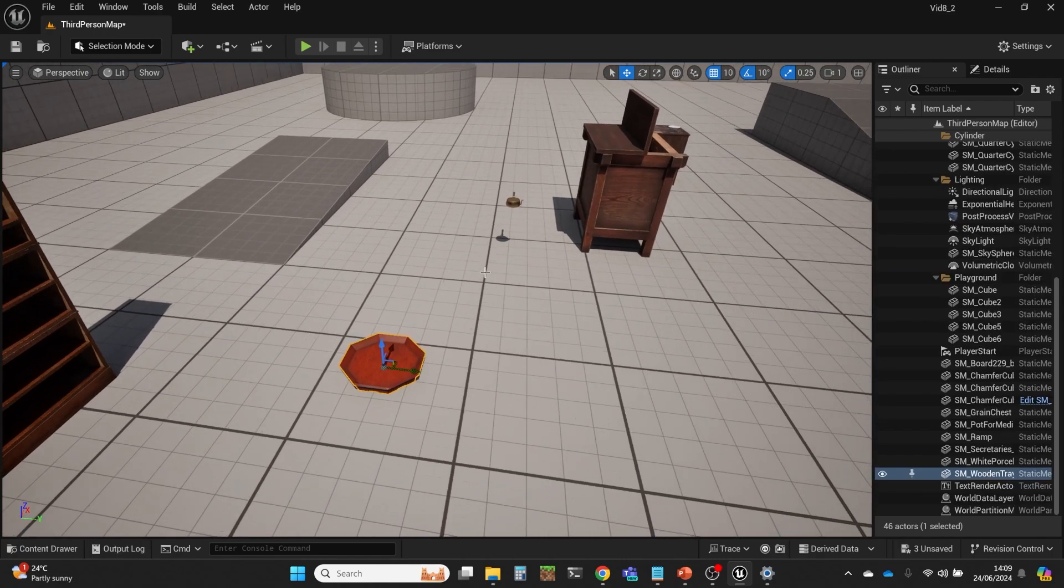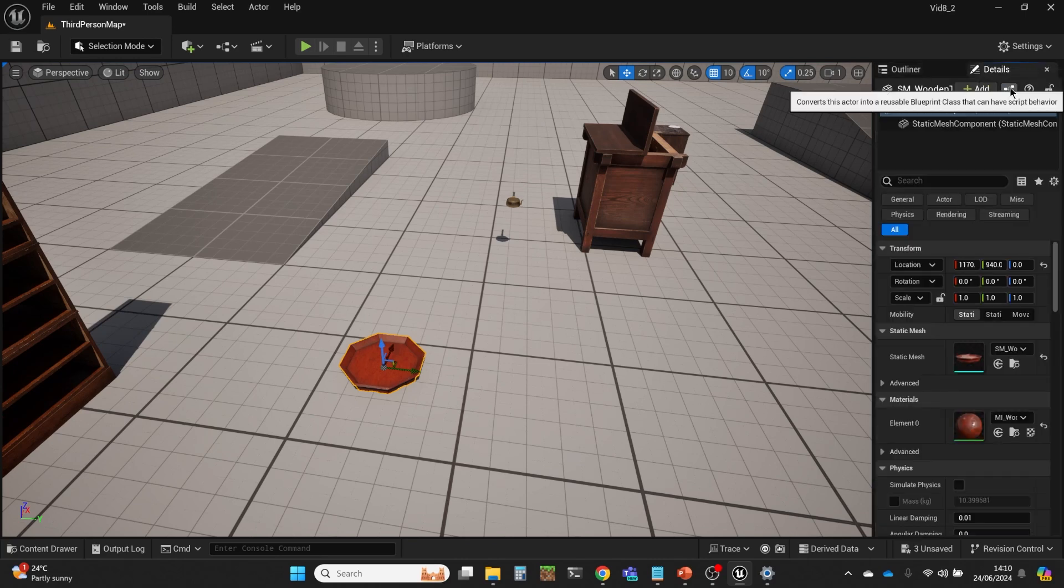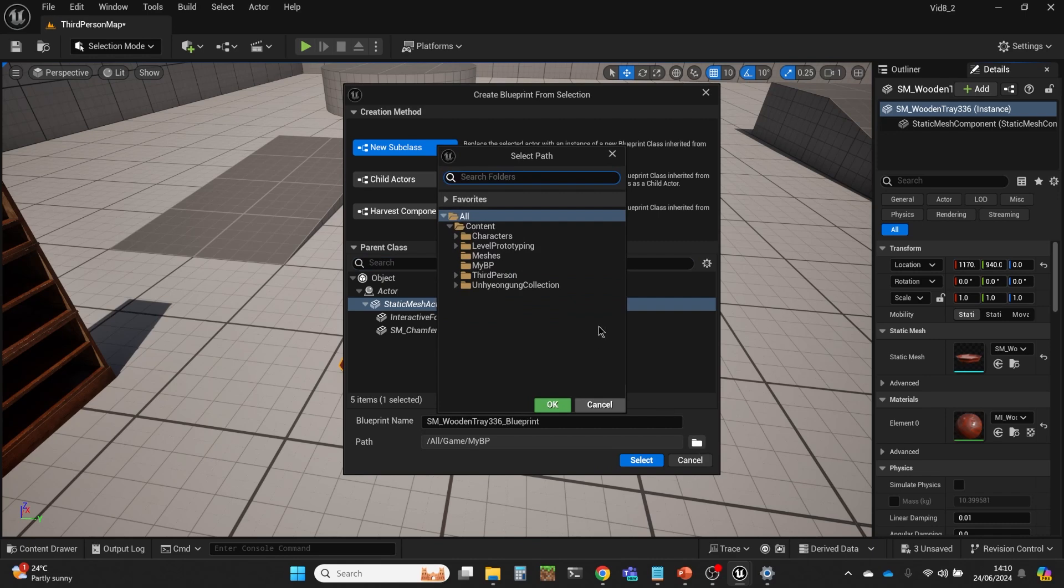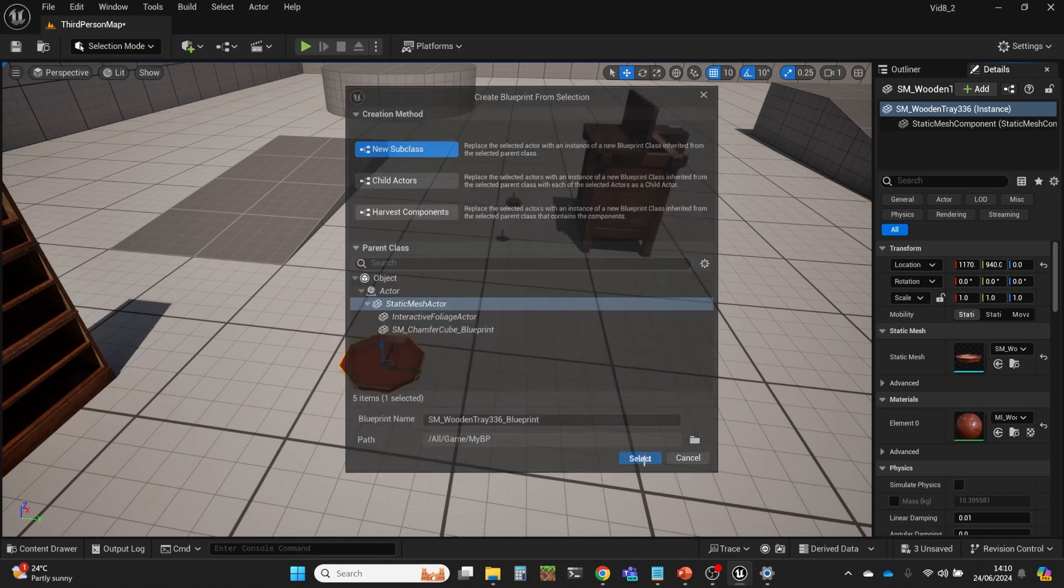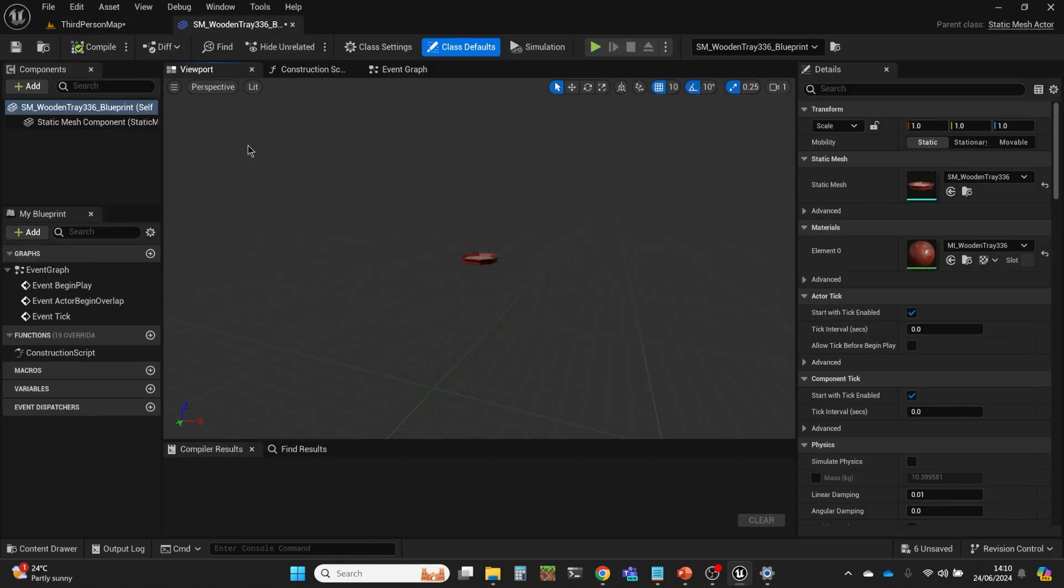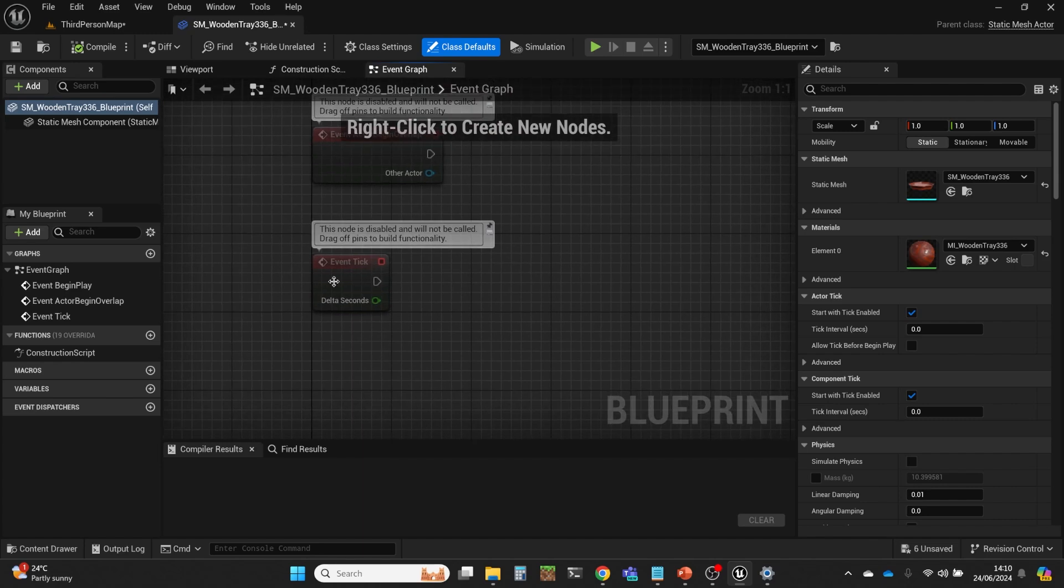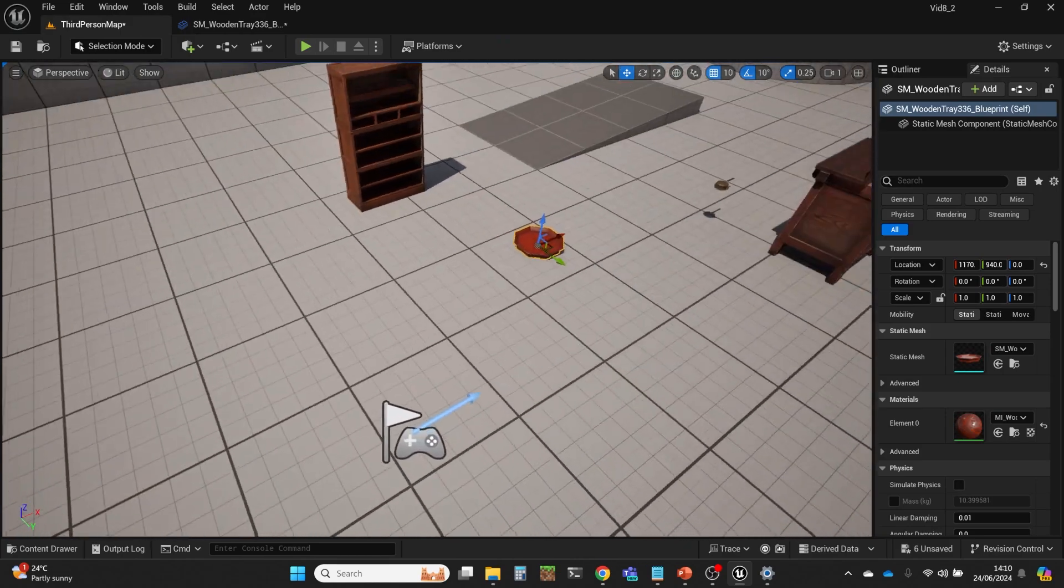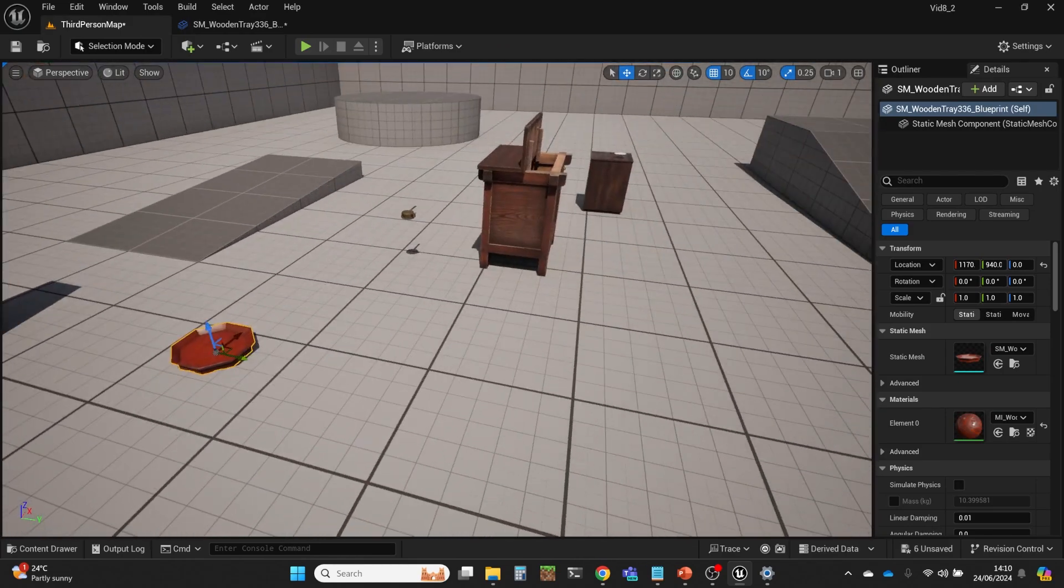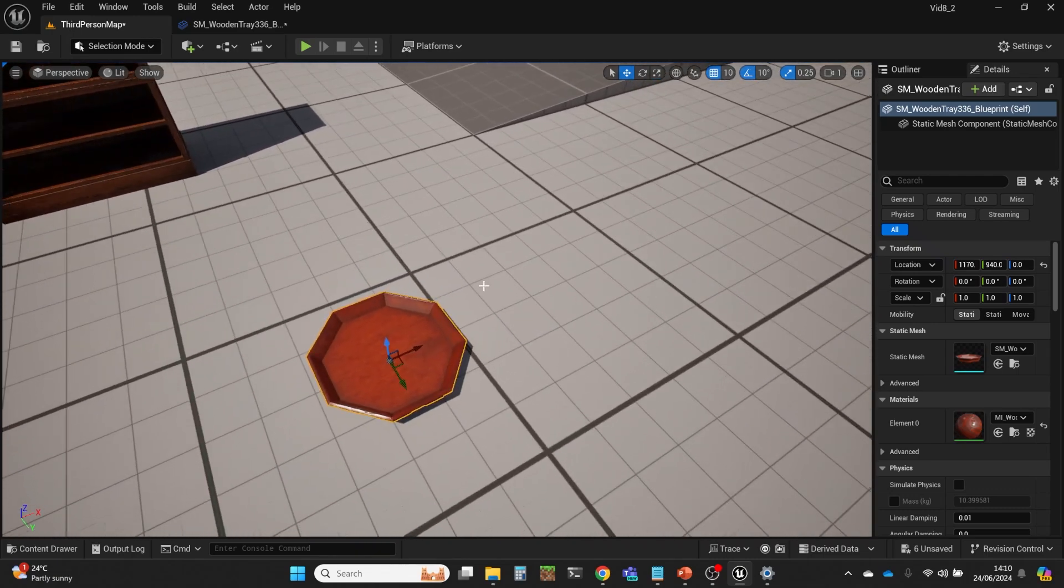Let's use this tray that we've got here. I'm going to go into the details. You can turn this static mesh into a blueprint. I don't want to change the parent class, I want to use the static mesh actor. I'm going to put that in that folder there and accept the default name. I'm going to go into the event graph here and we're going to use the event tick so that it's constantly updating.